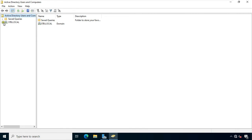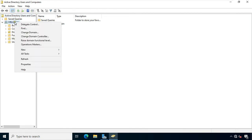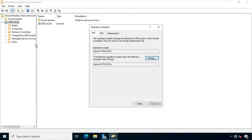Expand Domain Name, right-click on stb.local, select Operation Master. There are five FSMO roles: Schema Master, Domain Naming Master, RID Master, PDC Emulator, and Infrastructure Master. Right now there are three roles — RID, PDC, and Infrastructure — which we are transferring to ADC.